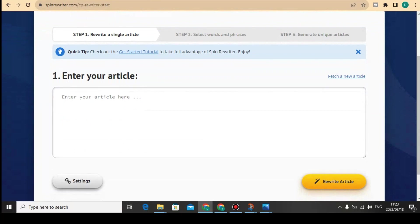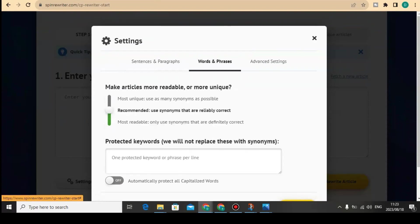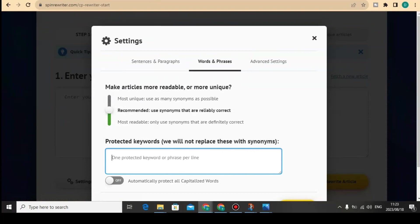If you want to configure Spin Rewriter, go to Settings, then Words and Phrases, and then Protected Keywords. You can paste keywords here that Spin Rewriter will not rewrite. For example, if you have a blog post you want to rank and you don't want Spin Rewriter to touch your main target keywords, you can protect them there.